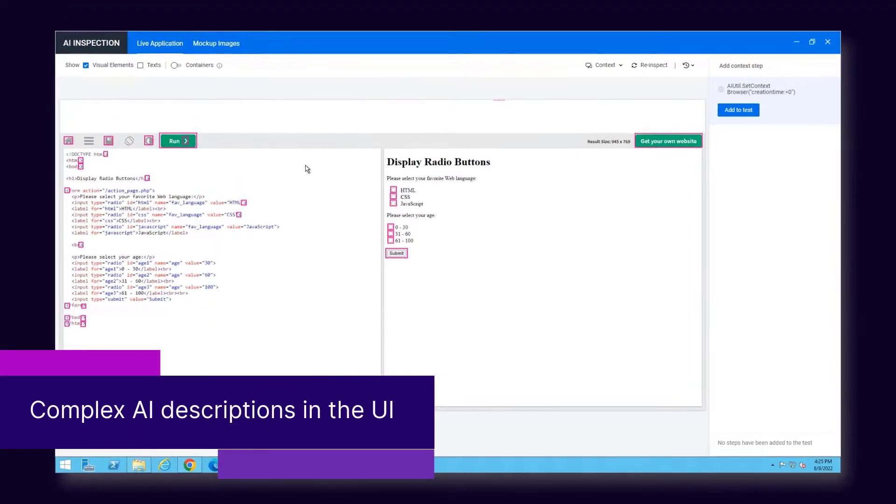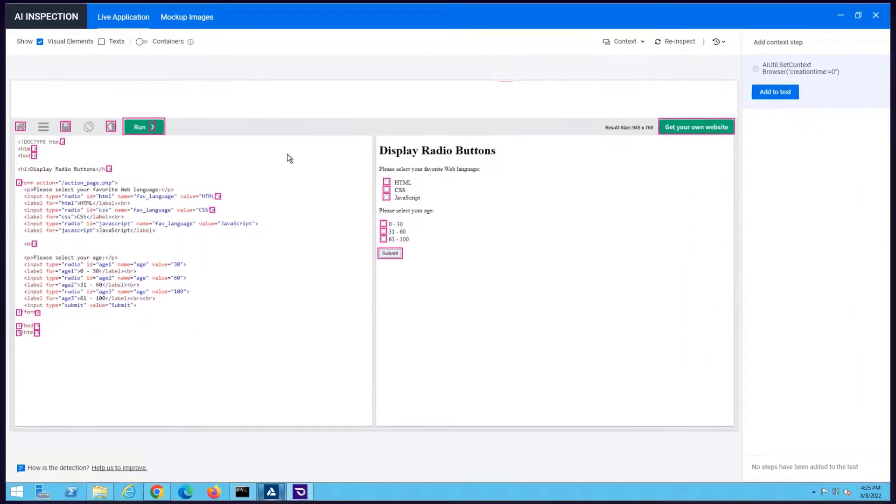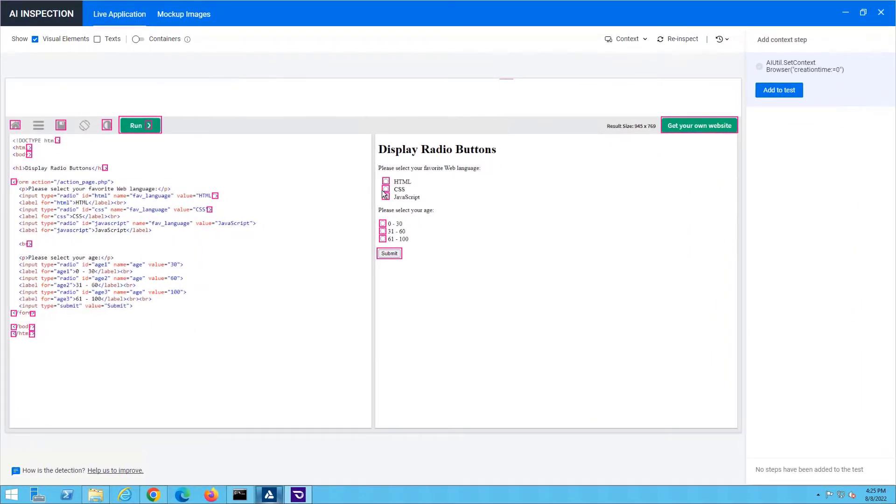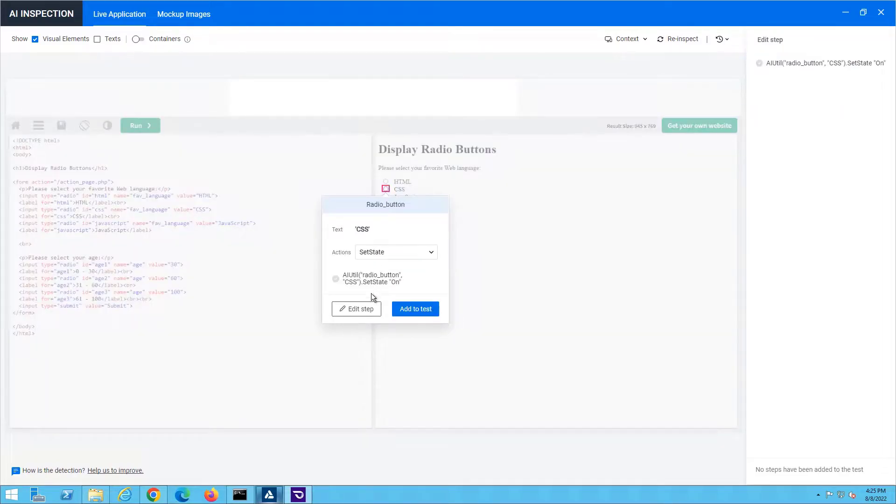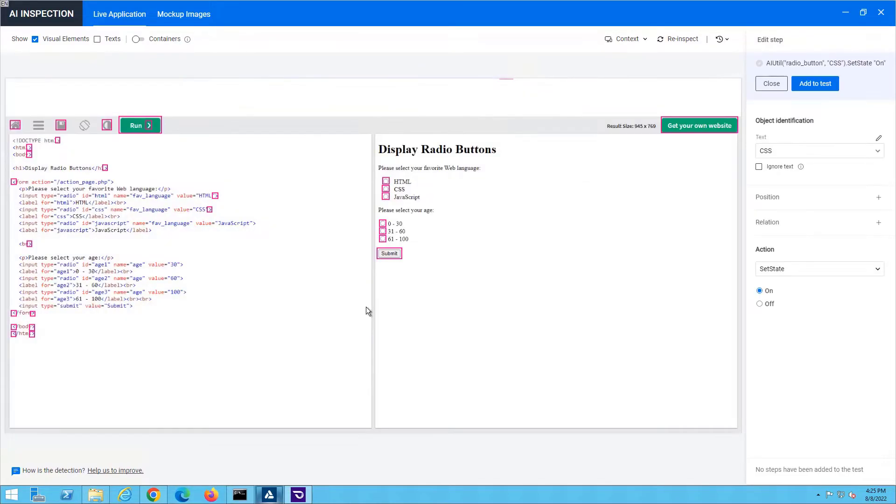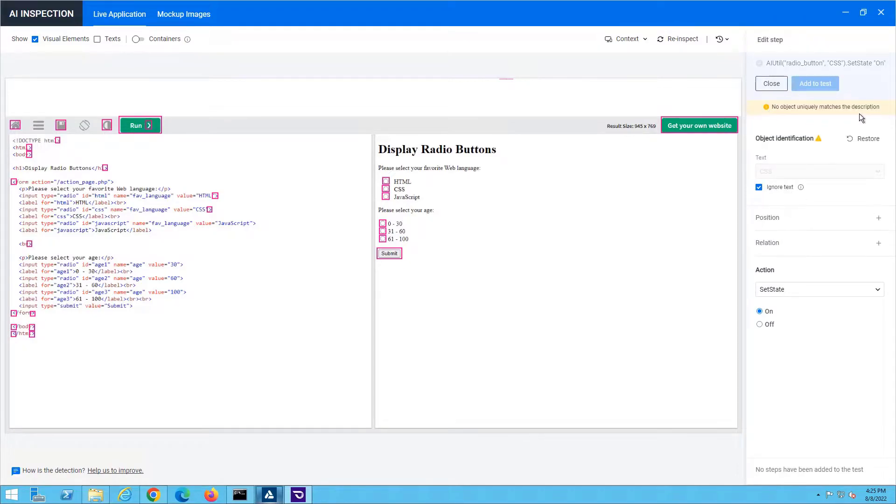In the AI inspection or AI record interface, you can now adjust multiple properties in an object description, even if each property on its own does not describe the object uniquely.